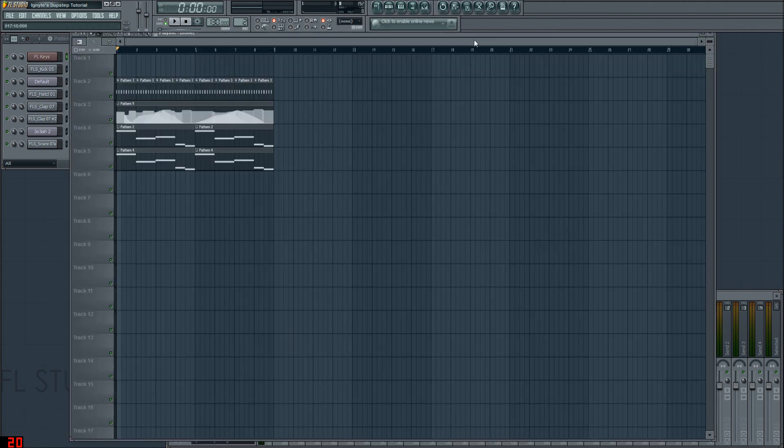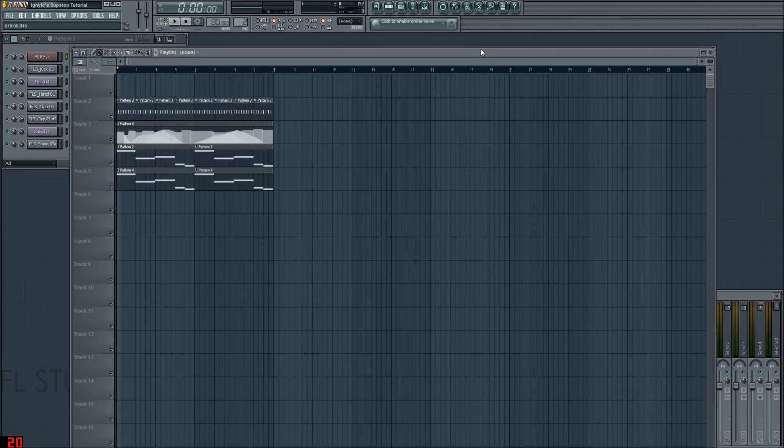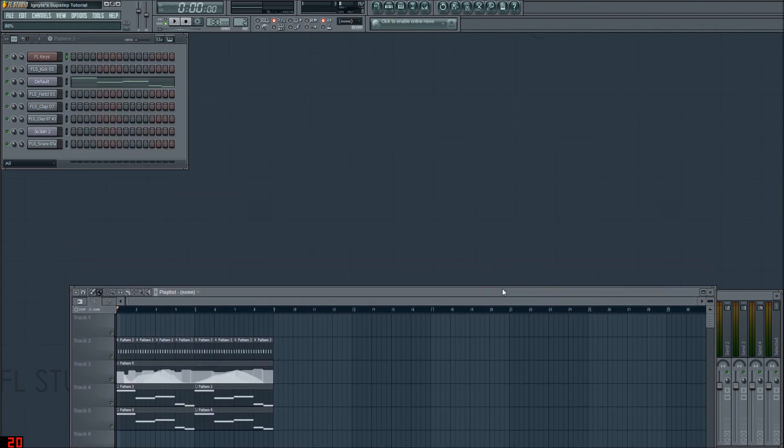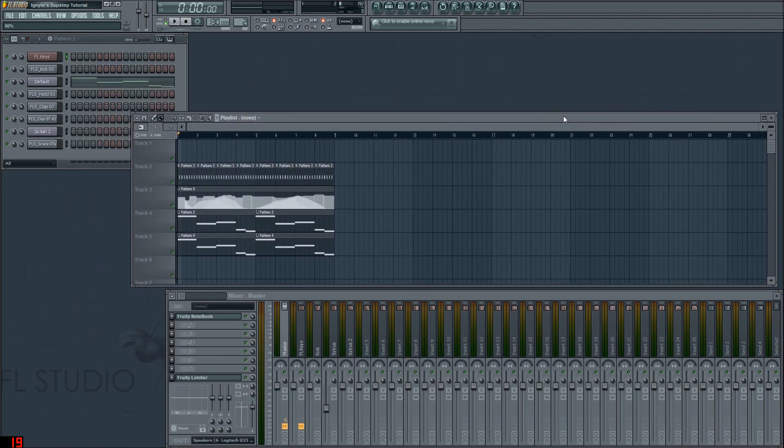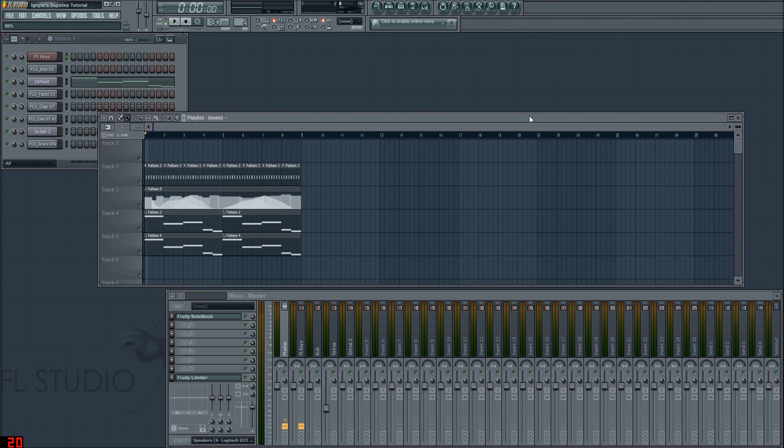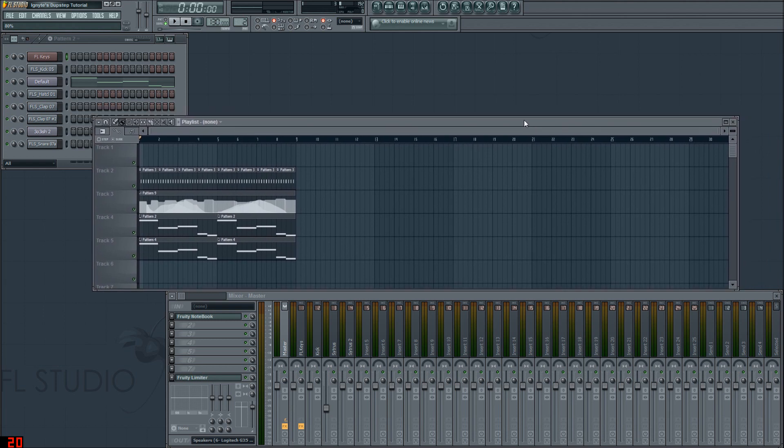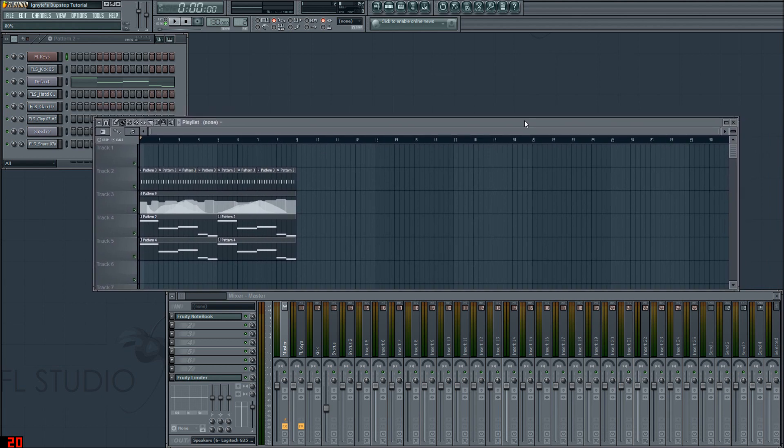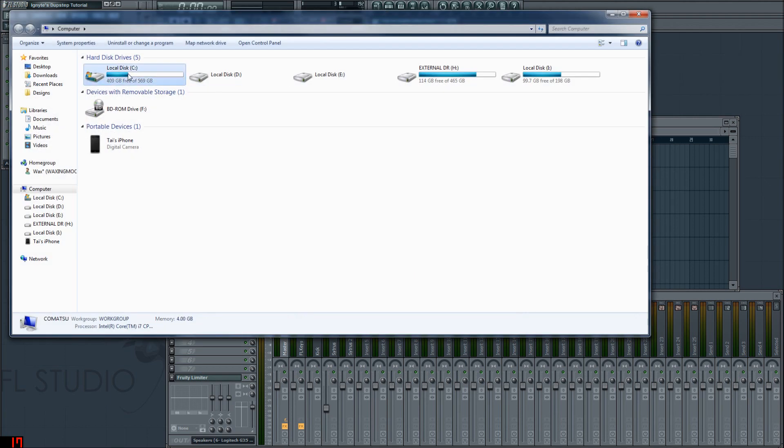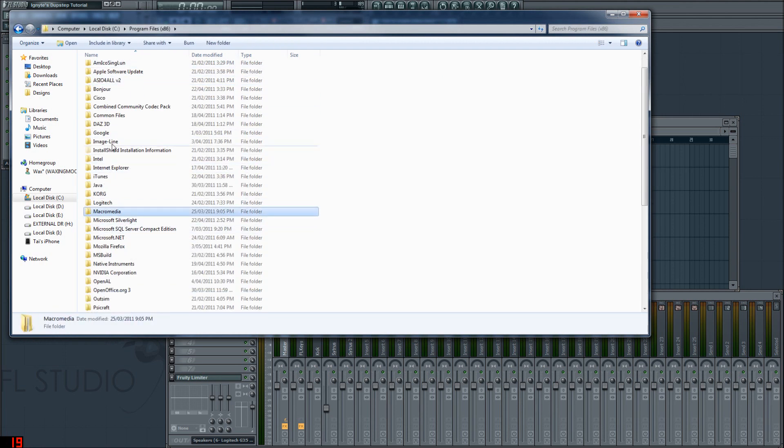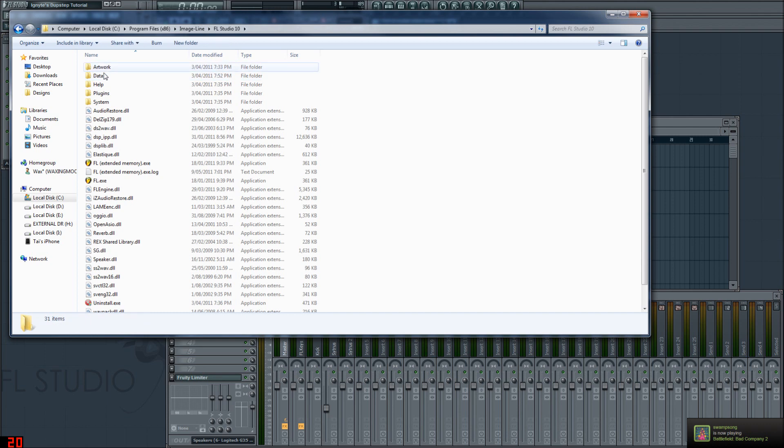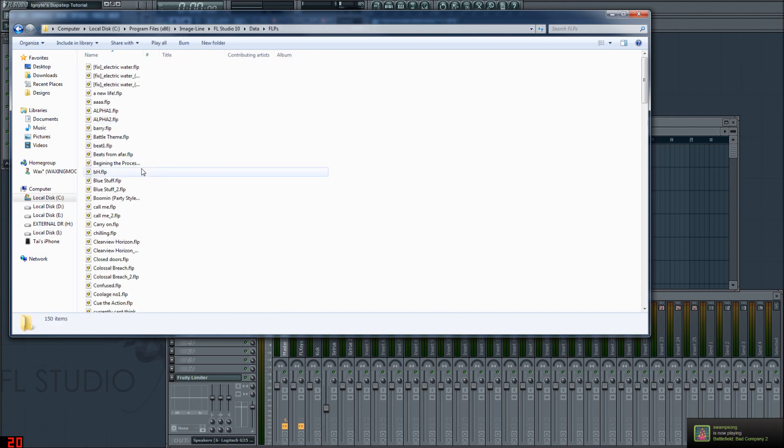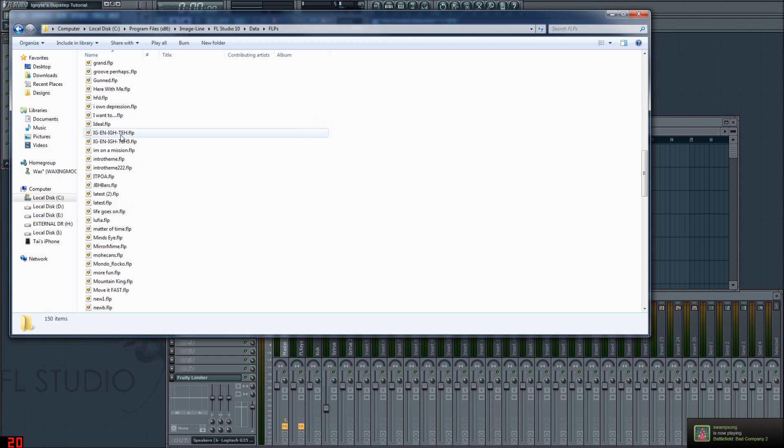Funny thing is, someone commented on the tutorial and said, you know, you should put the FLP up online so we can download it and do what we will with it. And I thought to myself, that's a fucking wicked idea, so I proceeded to go to look at my FLP folder. I'm like, yeah sick, I can't wait to put it online because heaps of people will be hell stoked about it, and I get in here...